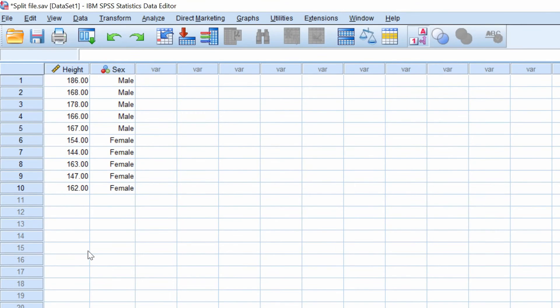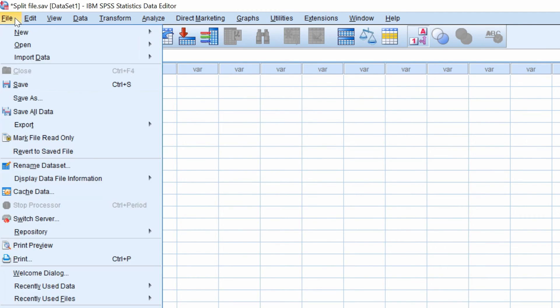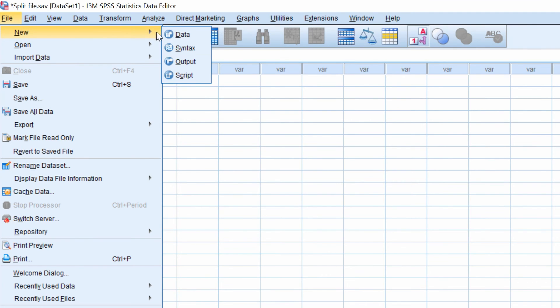There is another way you can split the file in SPSS. And you can do this through the syntax window. So firstly, open a new syntax sheet by going to file, new syntax.